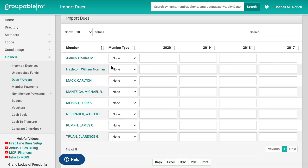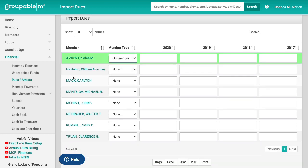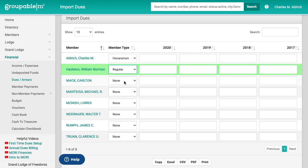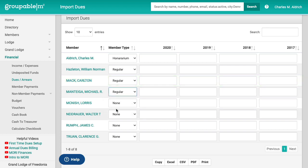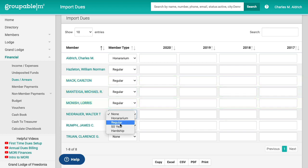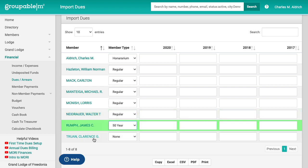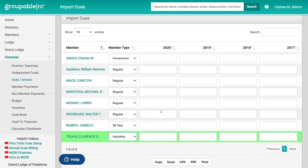First thing I'm going to do, I'm just going to run through and I'm going to set the member types. And Charles happens to be the secretary, so he's an honorarium. And we're just going to make this guy a regular member. We're going to make this guy a regular member. We're going to make this guy a regular member, regular member. And then we'll say that the last two, we've got one that is a 50 year and one that's on a hardship. And you see as the green flashes in the background, those member types have now been set on those member records.